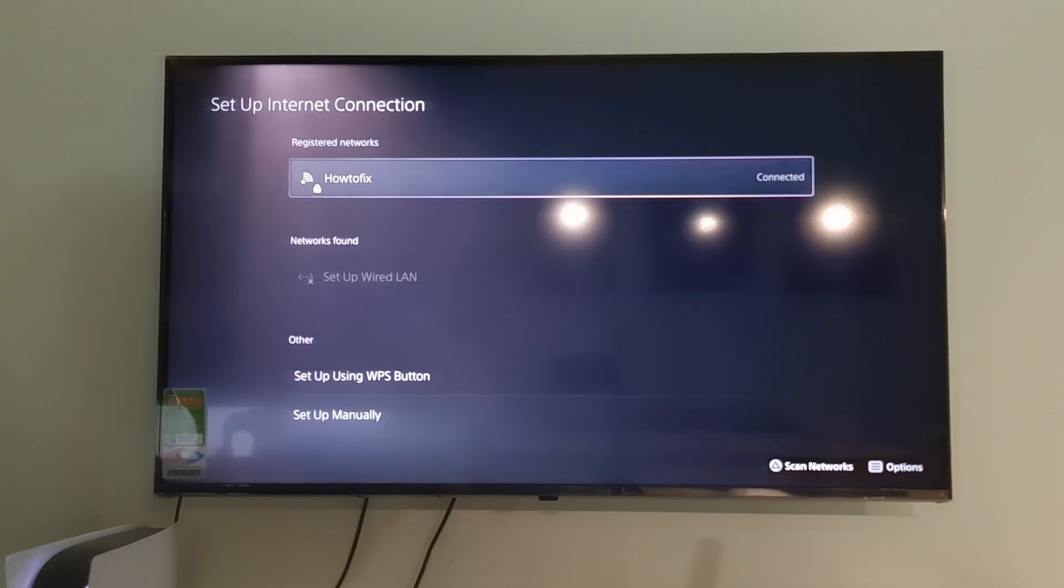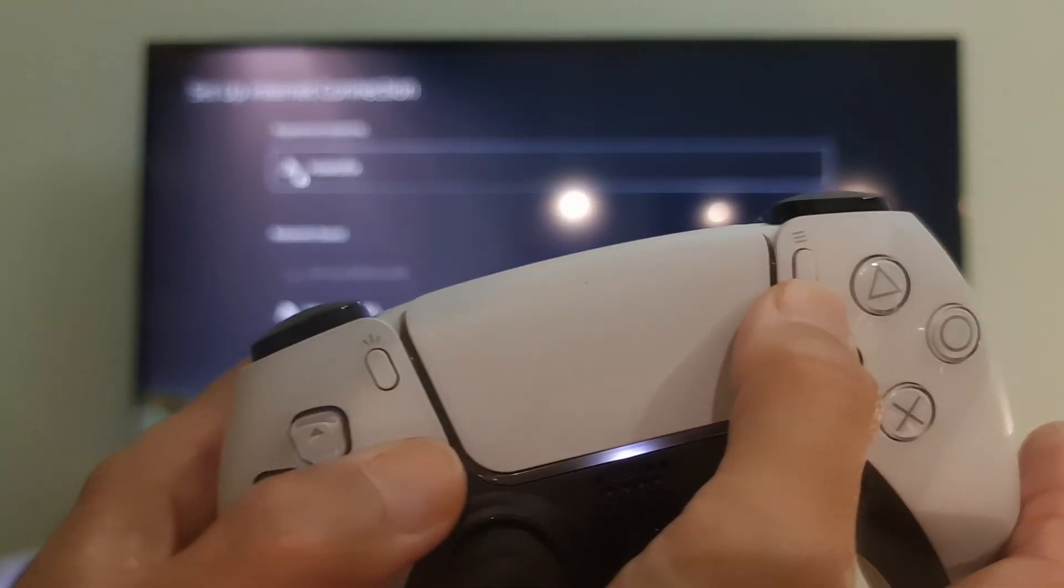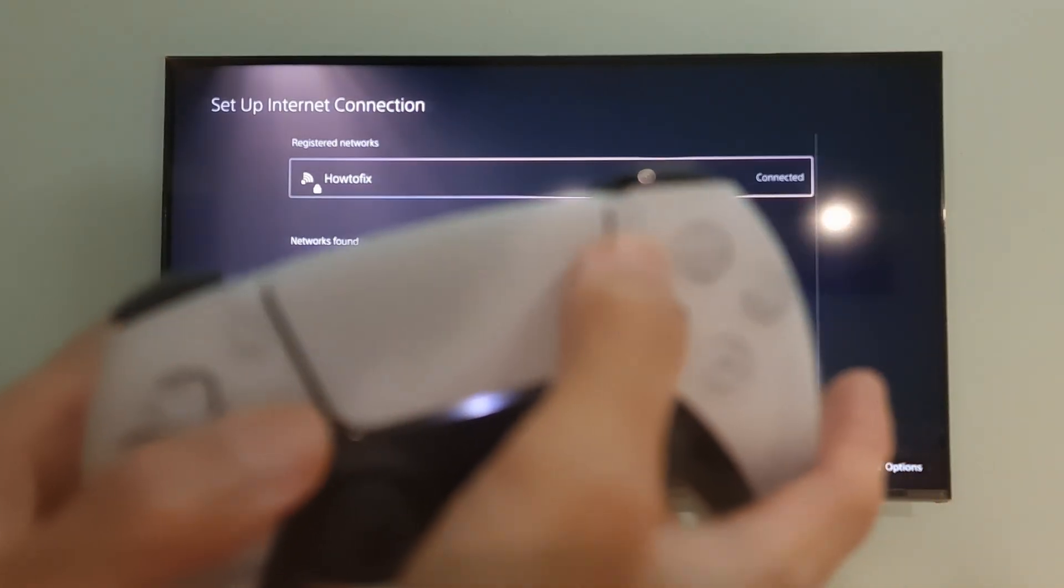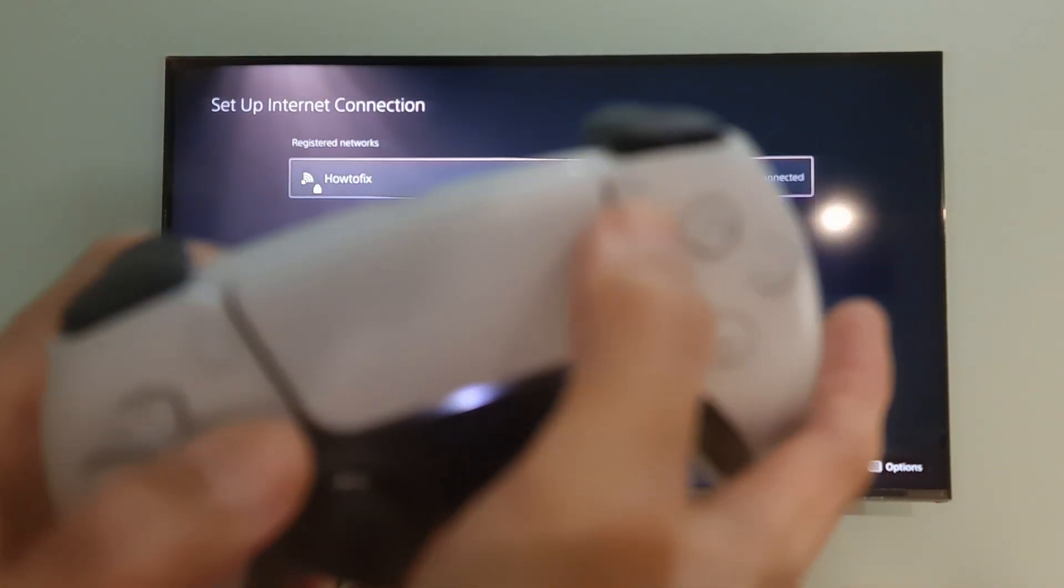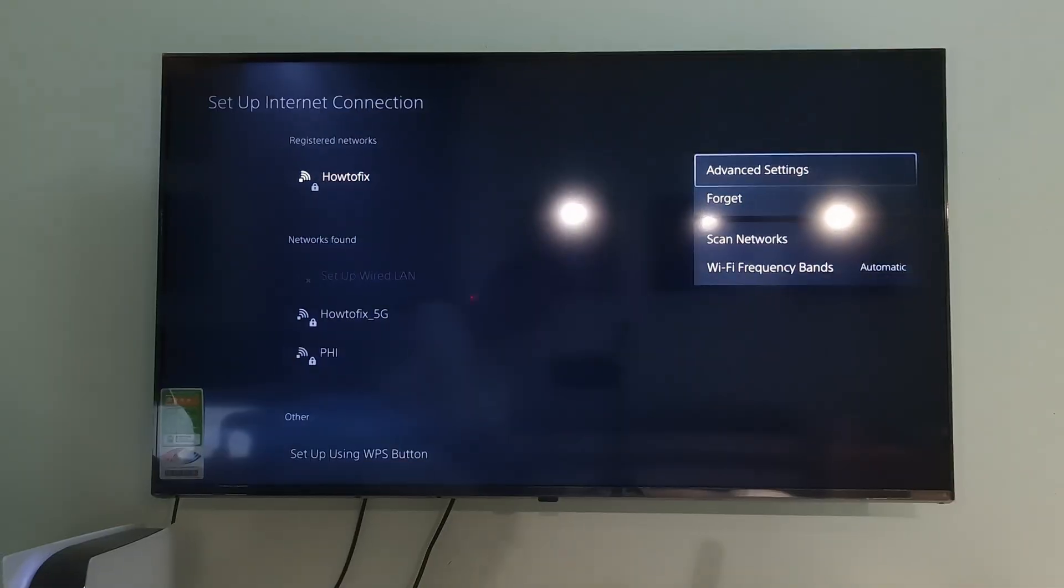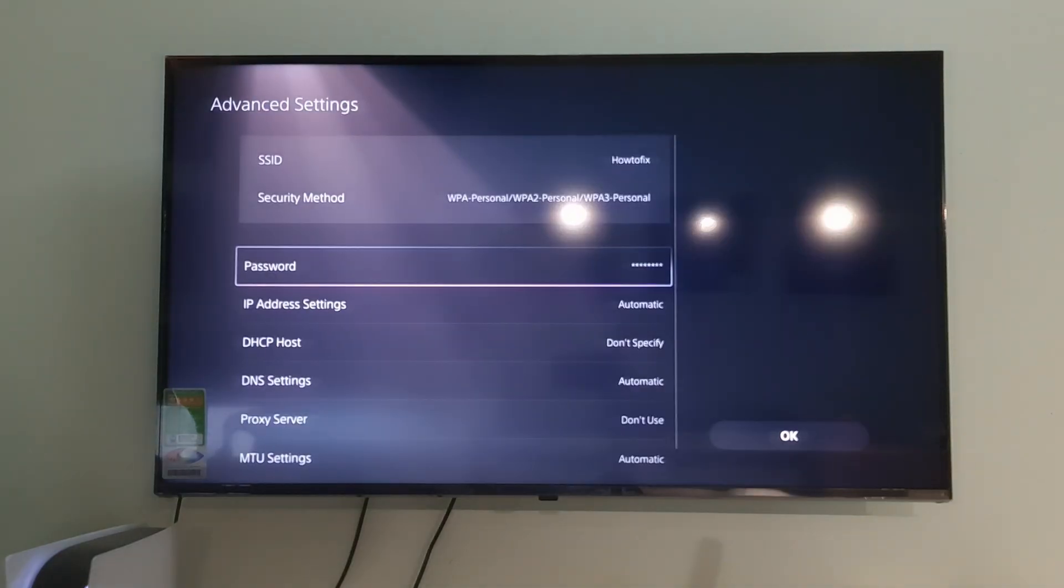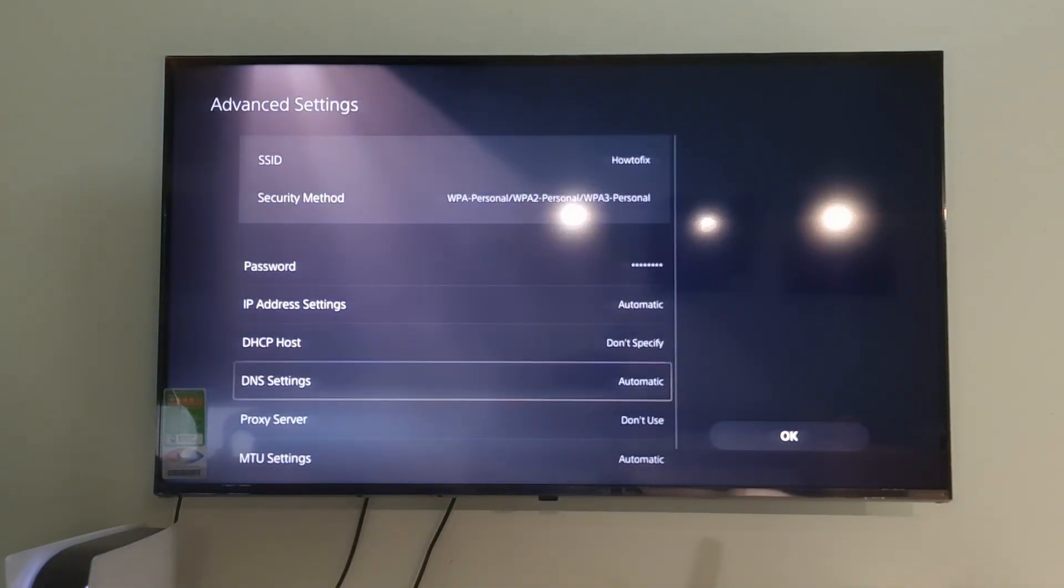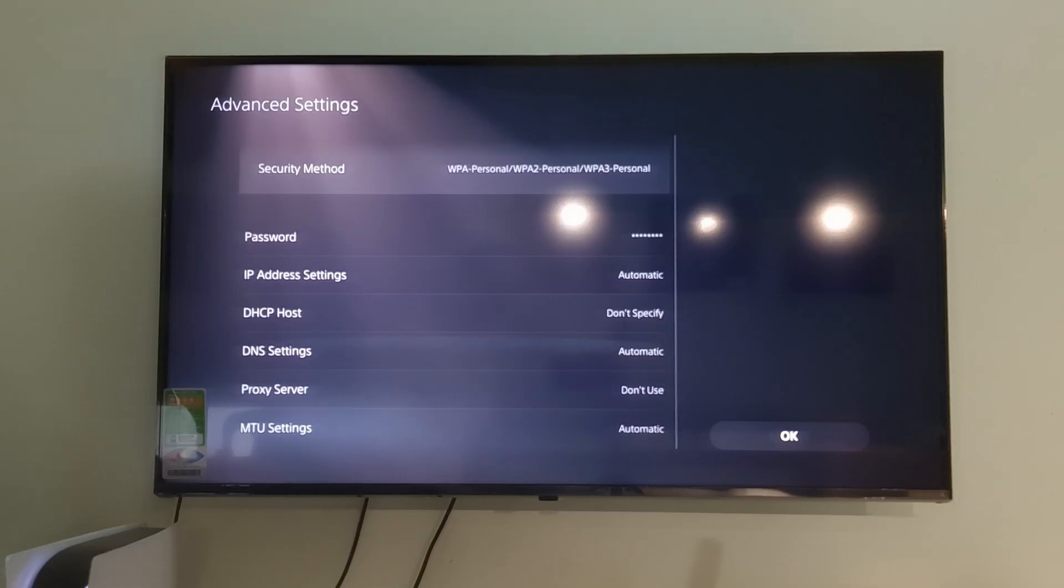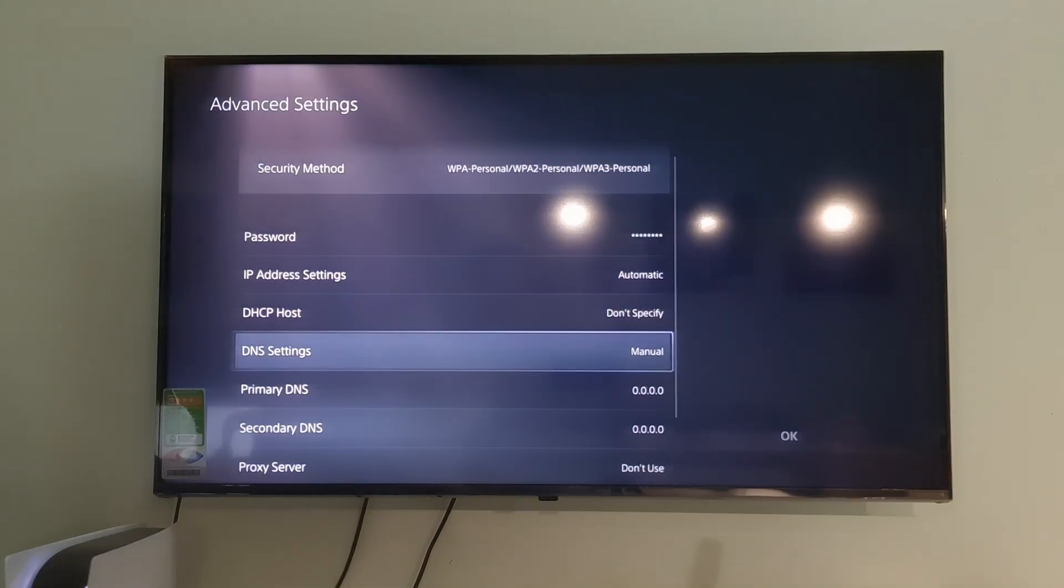Go to your connected option depending on how you connect. It can be Wi-Fi or LAN cable. Then press Option button on the controller. Select Advanced Settings. Go to DNS Settings then press X button on the controller to select it.